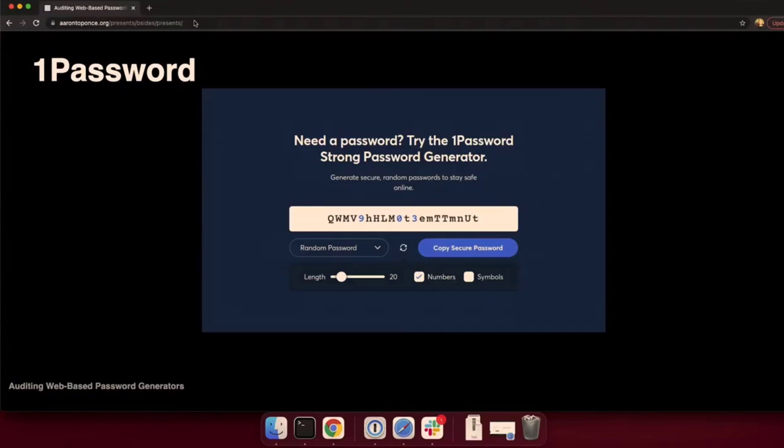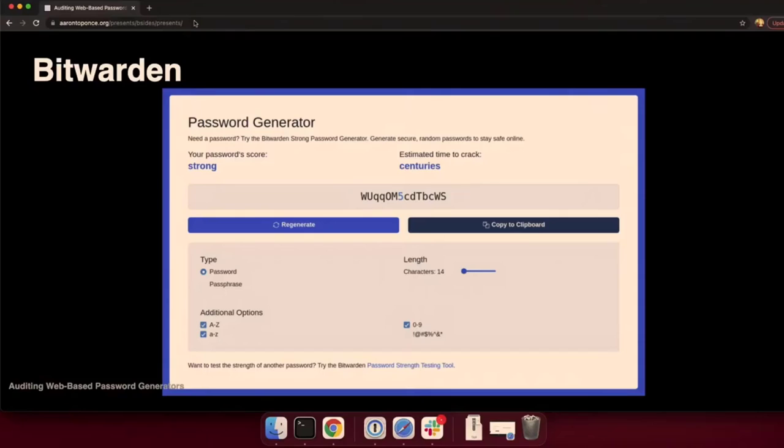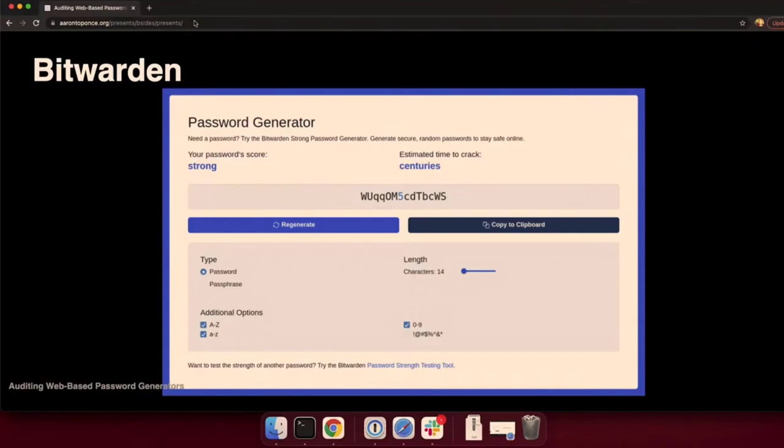Their default password length is 20 without symbols. Here's Bitwarden, another heavy hitter in the password manager space. They have a web-based password generator. I'm not a fan of their UI as much. But they copied the same idea, color-coding their digits as well as their special characters. Their default length is 14 characters.